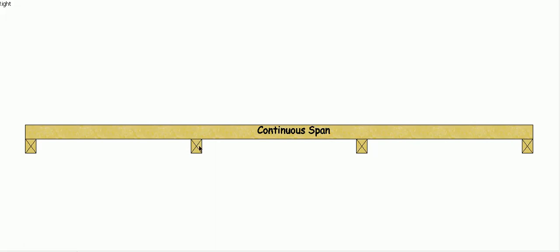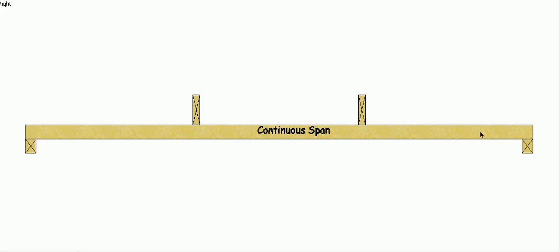And it doesn't have to be supported underneath, we can always support them from above. So if this was a wall plate and a ceiling joist, these could be our hangers supporting our beam from above so they're hidden in the ceiling. That would still be considered a continuous span beam.